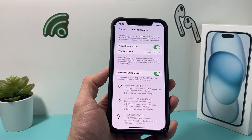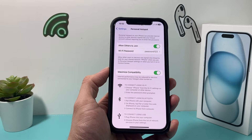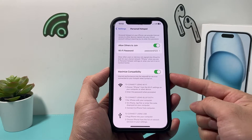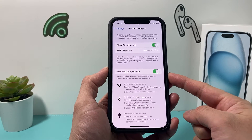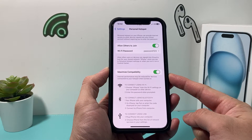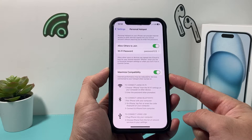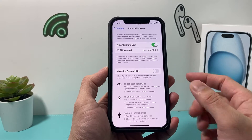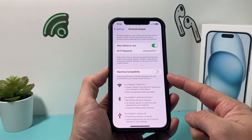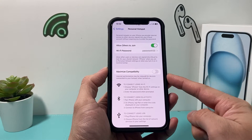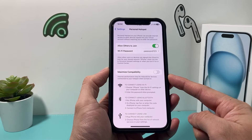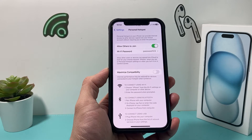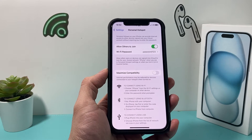The very first thing you can do whenever you're having this issue is under your personal hotspot, if you have Maximize Compatibility turned on, you need to turn that off as it can interfere with the connection. Turn it off and then check if that helps.